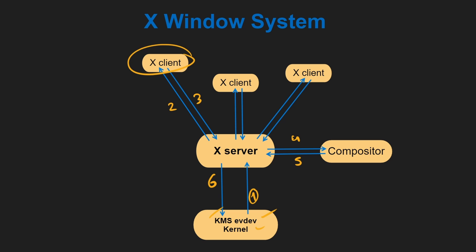Due to the network transparency feature and the nature of X11's request-response model, there can be noticeable latency when interacting with remote X11 clients, leading to reduced performance for real-time and interactive tasks. It can also introduce security risks as sensitive information such as keystrokes and screen content may be transmitted over the network without encryption by default. This can be mitigated by using SSH tunneling or other secure mechanisms, but it requires additional configuration. The window manager is just an X client and it is redundant because it performs tasks both as a client and manager which oversees other applications.